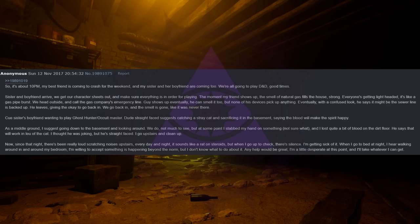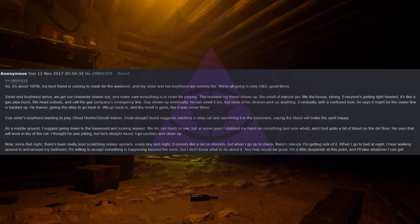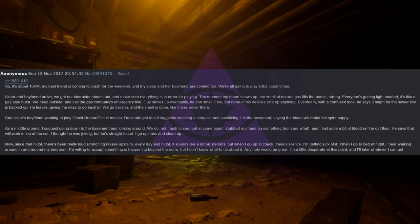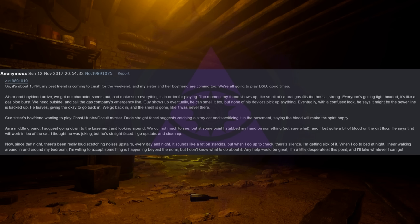As a middle ground, I suggest going down to the basement and looking around. We don't have much to see, but at some point I stabbed my hand on something, not sure what, and I lost quite a bit of blood on the dirt floor. He says that will work in lieu of the cat. I thought he was joking but he's straight-faced. I go upstairs and clean up.